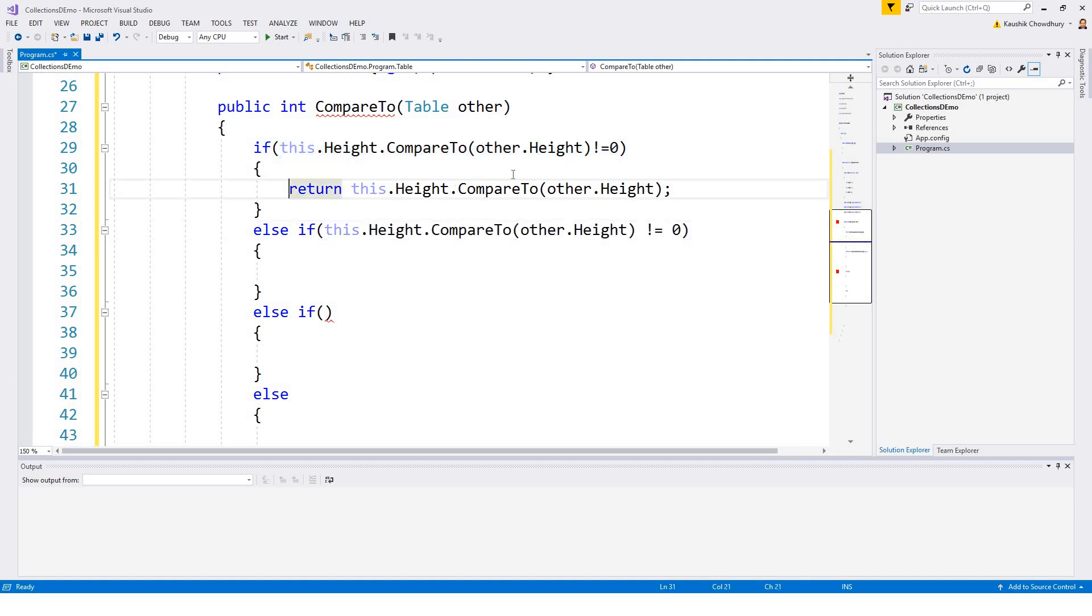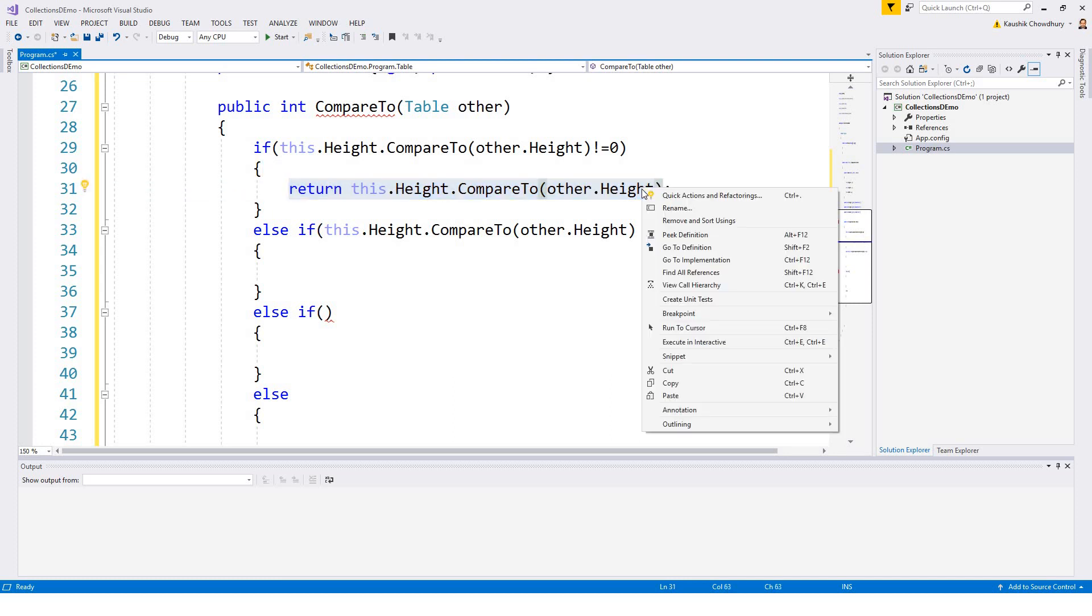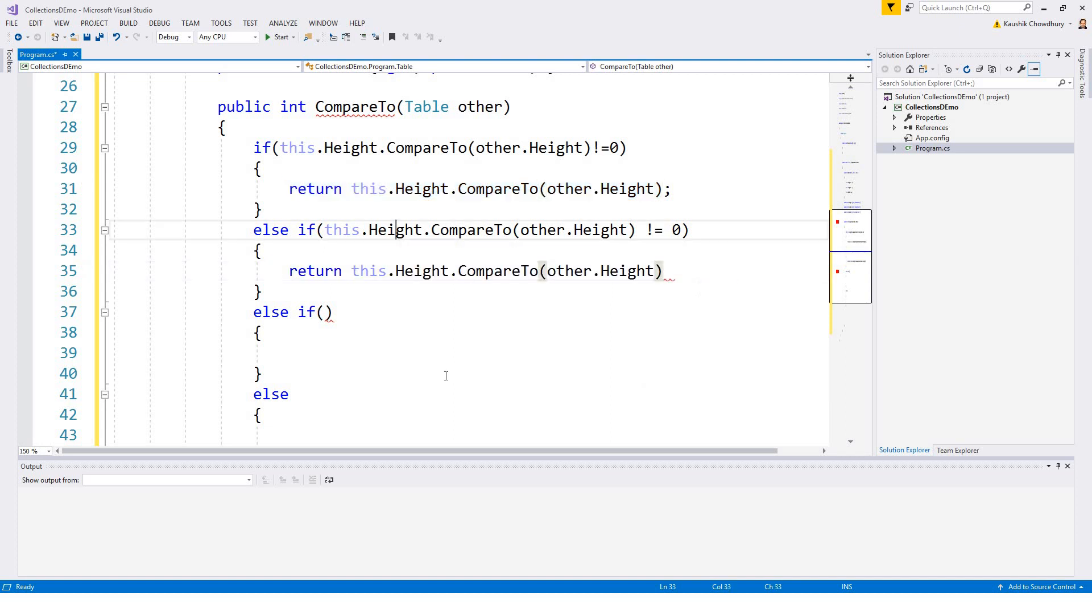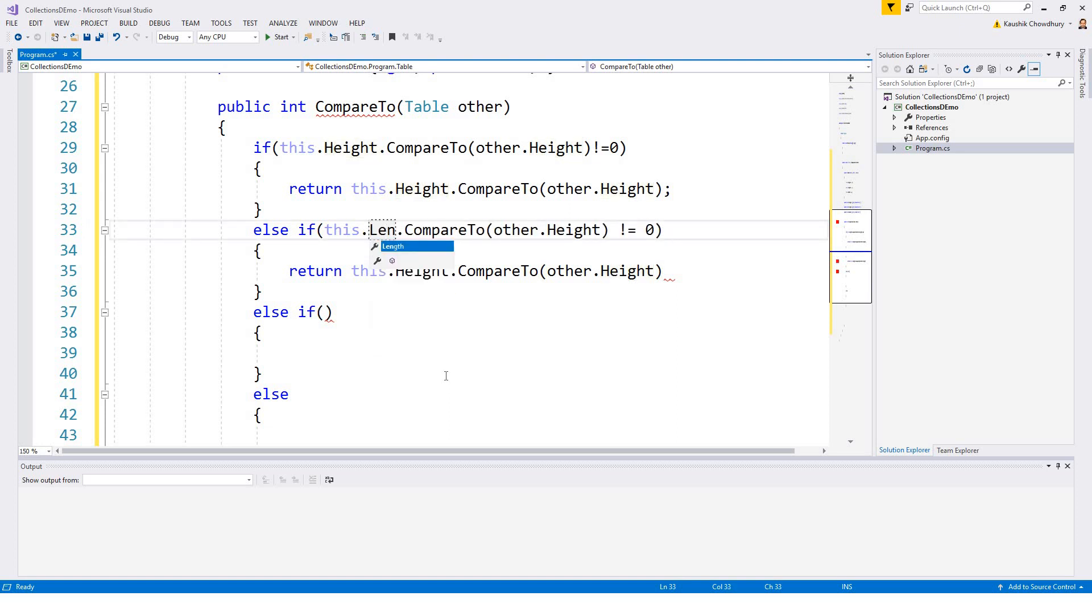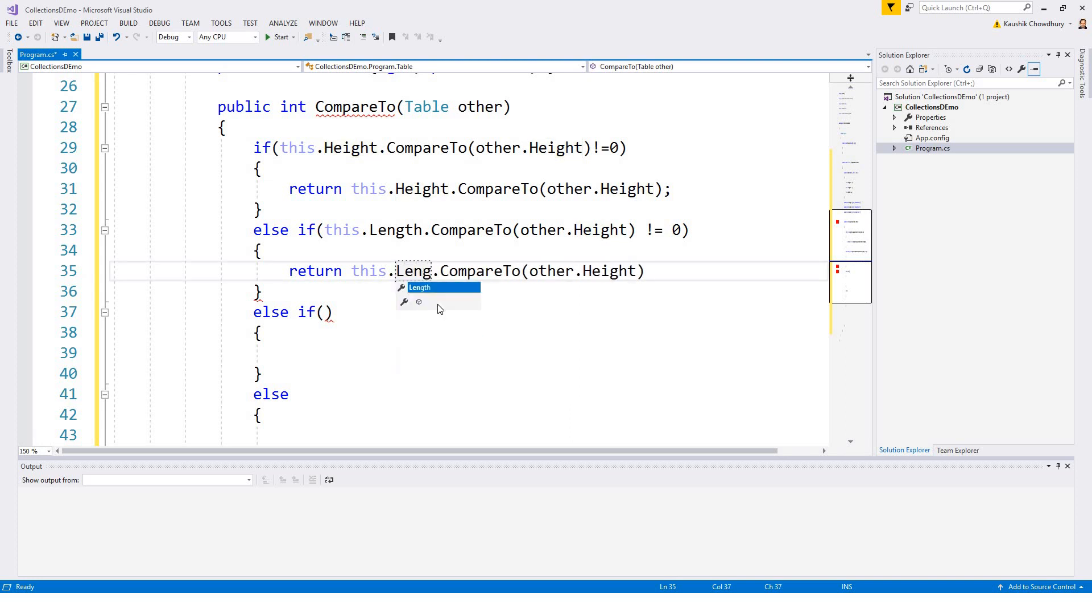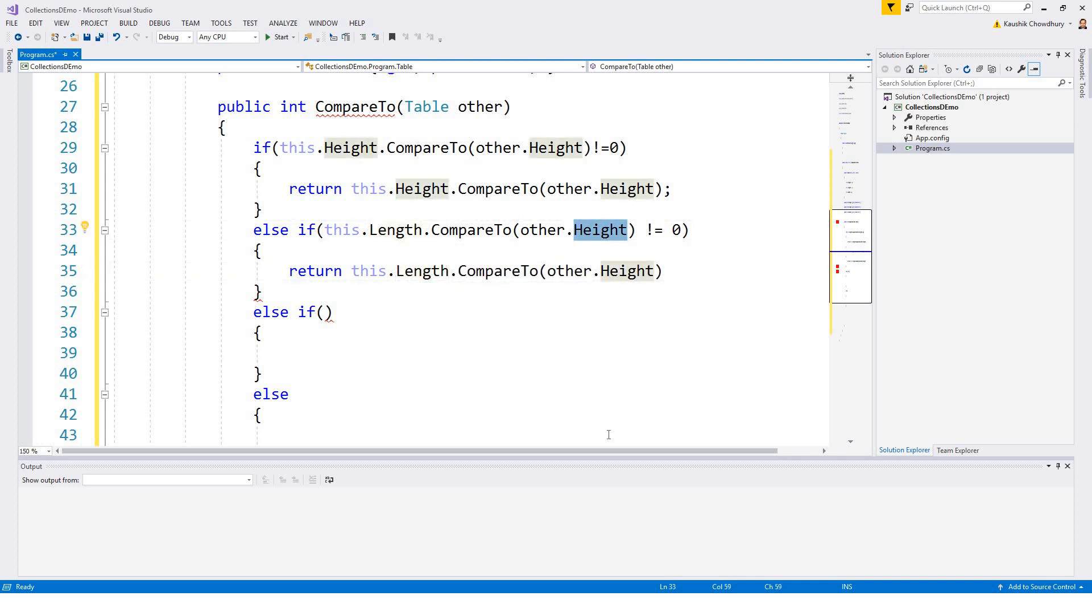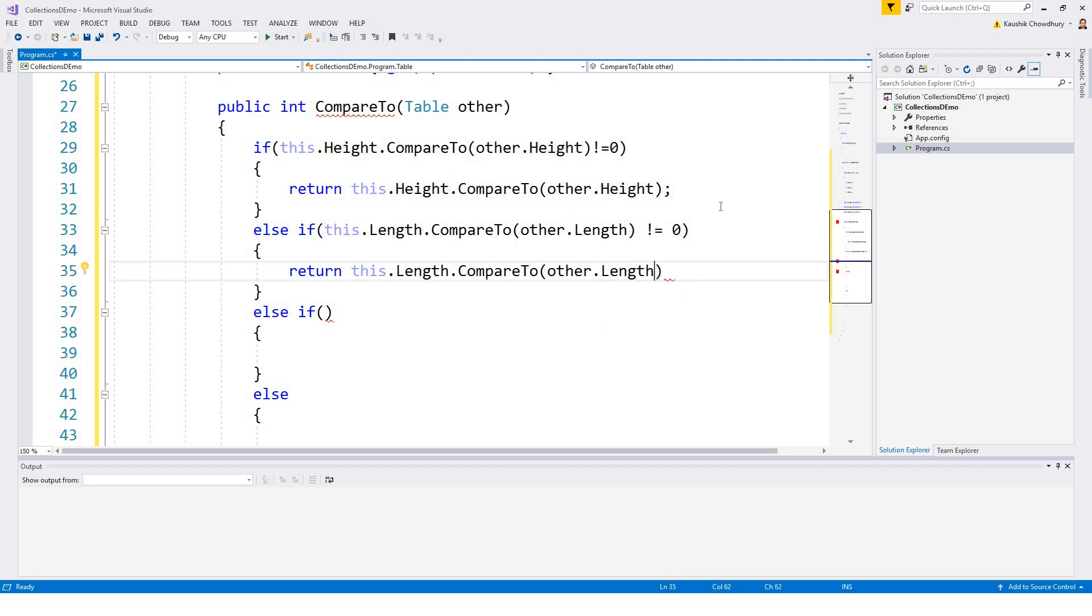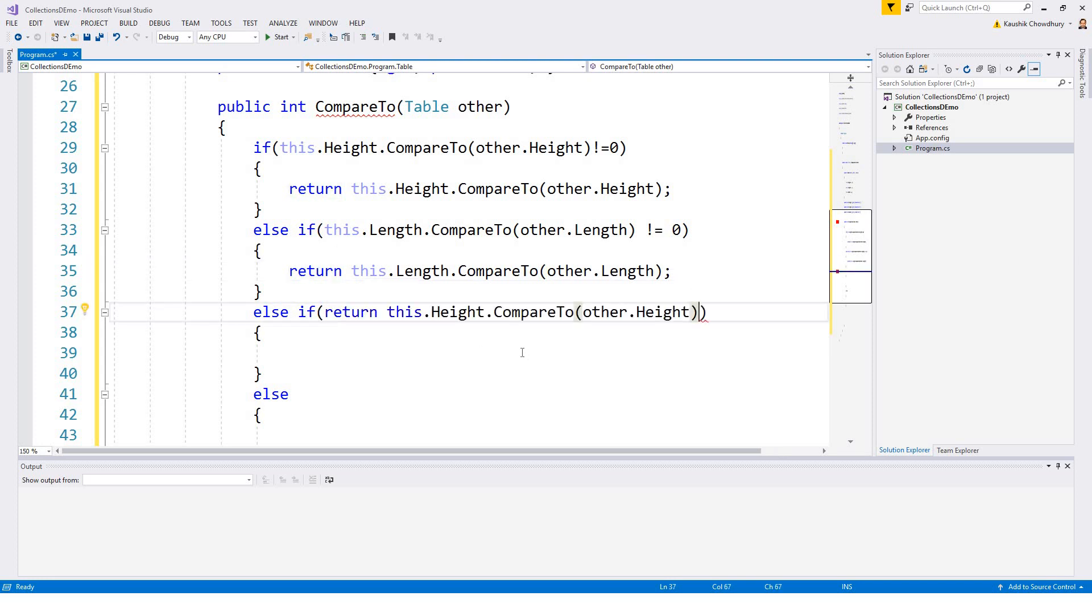So if I just copy this part and then this part and then make the necessary changes. Sometimes I am lazy, just try to avoid minimum coding. This.length, and then this.length and what will be here? Instead of height it will be length, and then again it will be length.